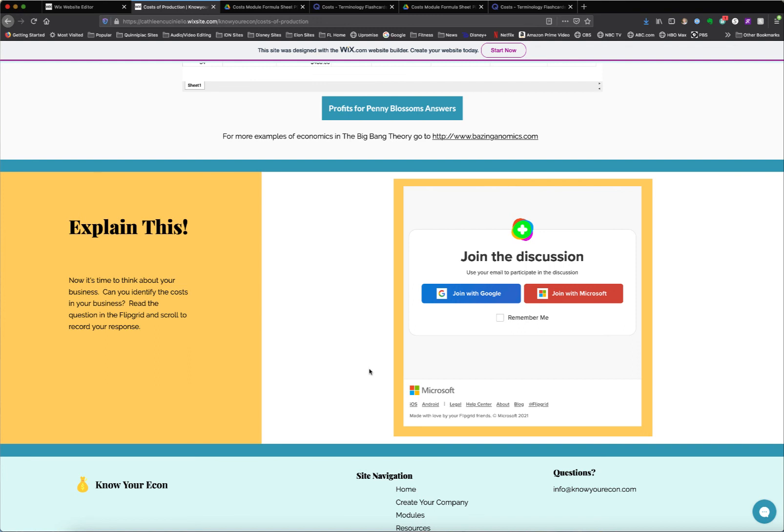So I will put the link to the website in the comments, and I hope you can check out more. Thanks so much!